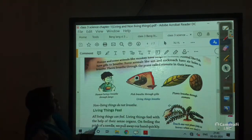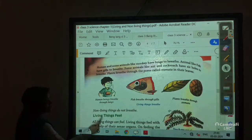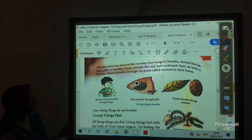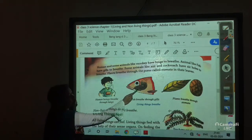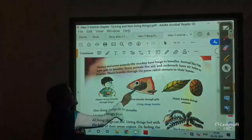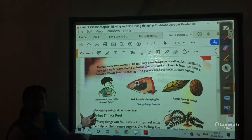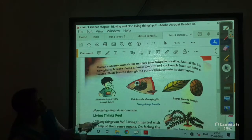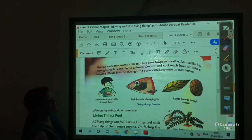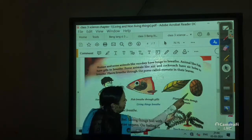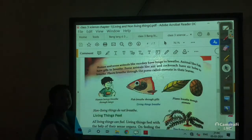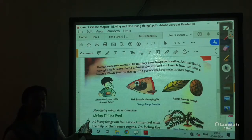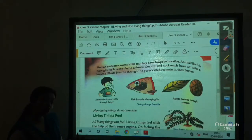Humans and some animals like monkeys have lungs to breathe. Animals like fish have gills — this organ is known as gills and by this organ fish breathe in and out. And plants breathe through pores called stomata in the leaves. See this picture — the stomata are present on the under surface of the leaf, and through this part of the plant, plants take breath in and out.